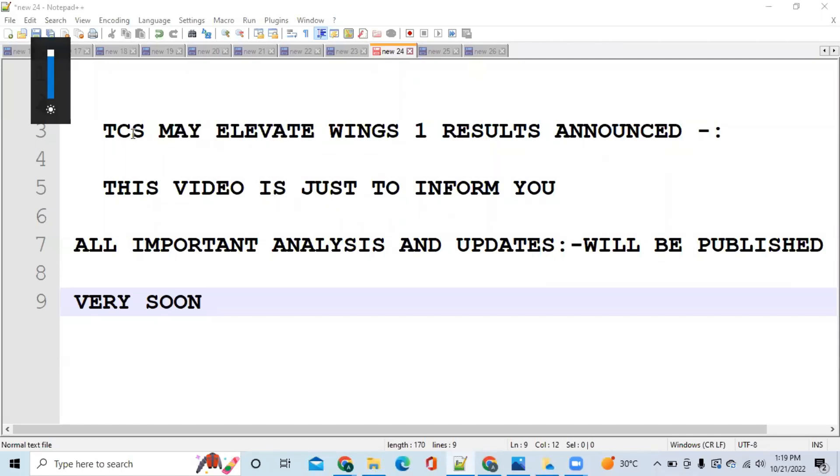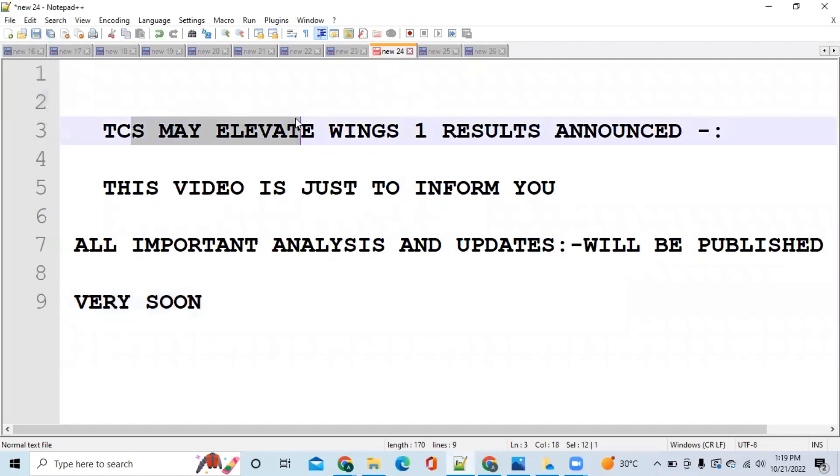Hi everybody, TCS May Elevate Wings 1 results have been announced. This result was very much awaited because most of the aspirants have been waiting for the result for so long.